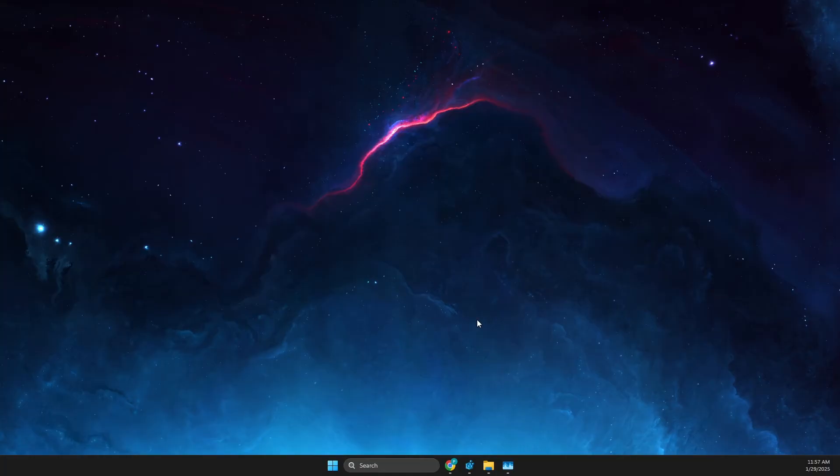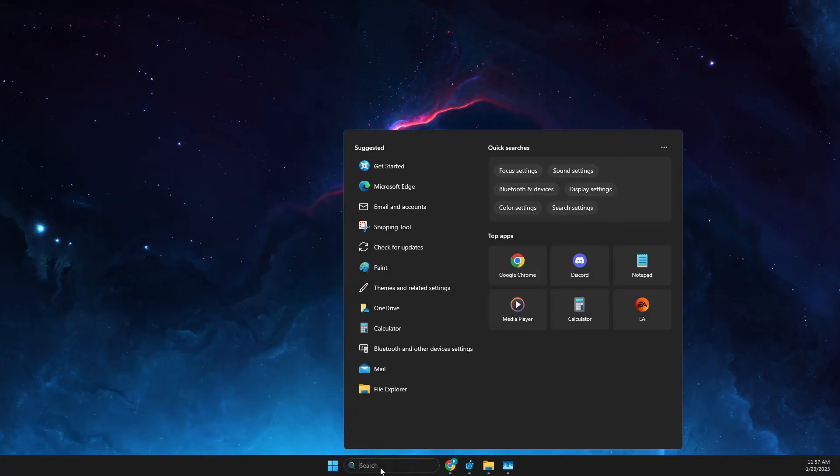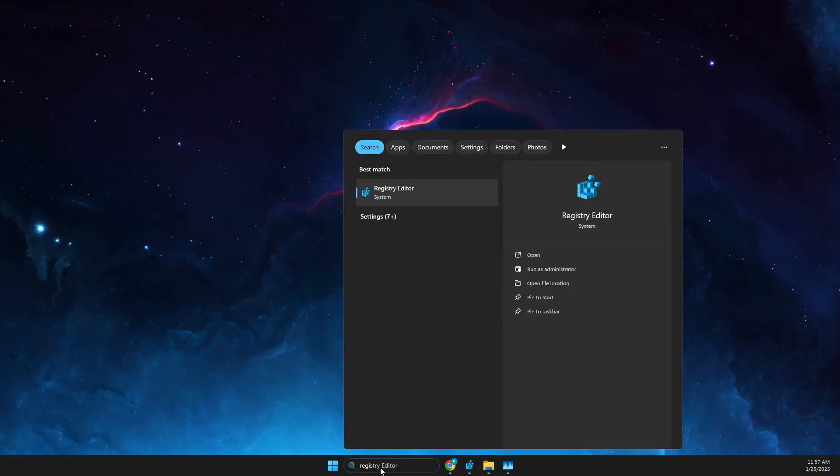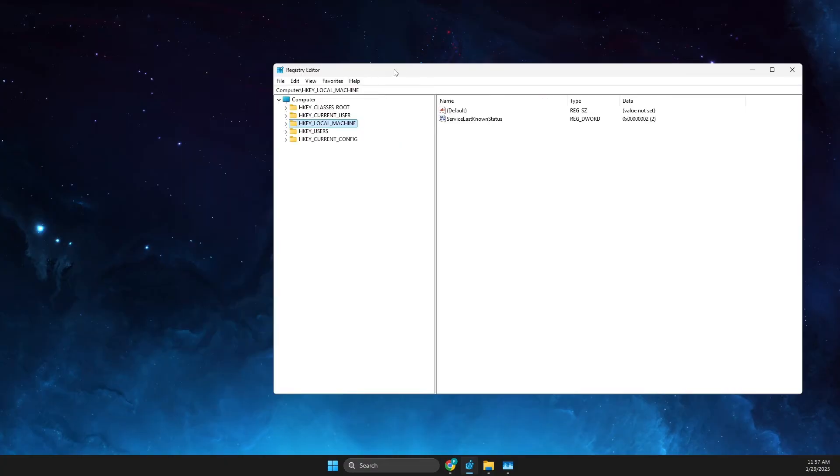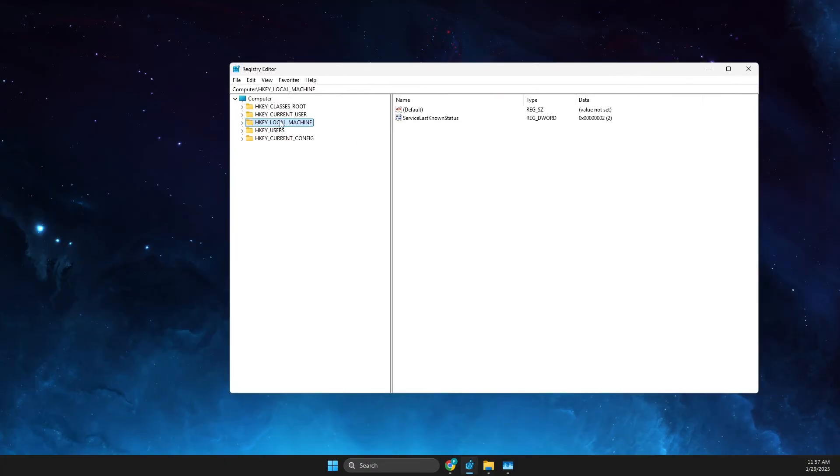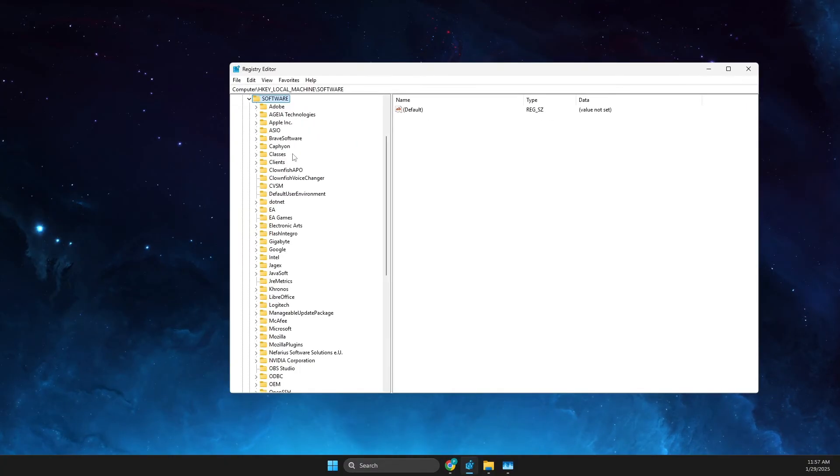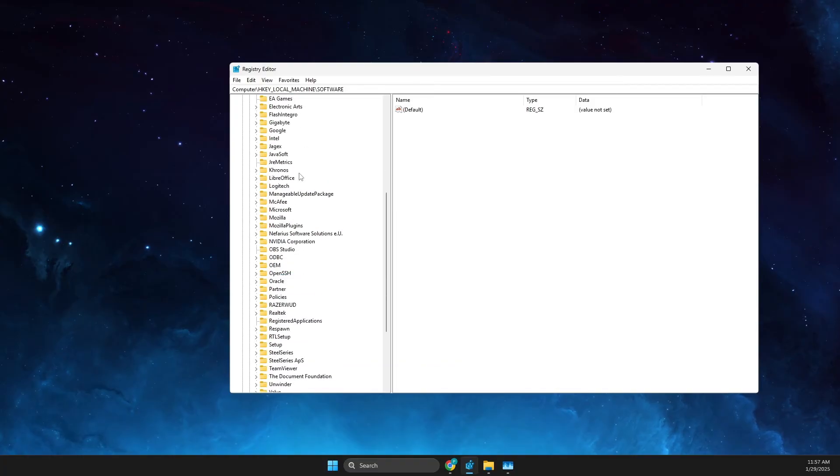And then what you need to do here is open up registry editor, and then you need to go to HKEY_LOCAL_MACHINE, then go to software. And in this case for Apex Legends, the folder should be Respawn.